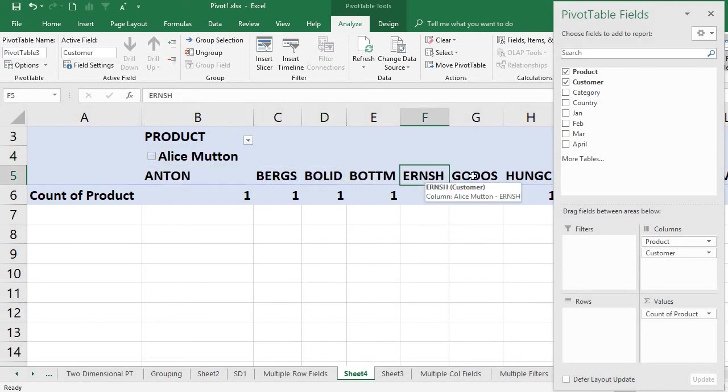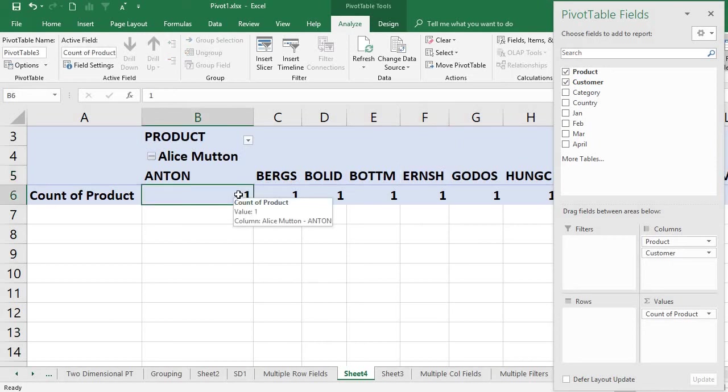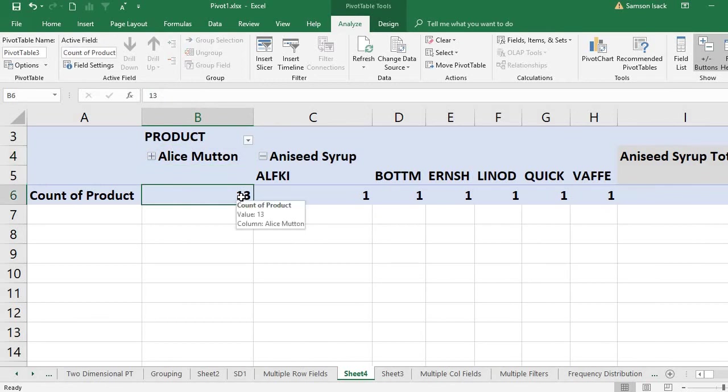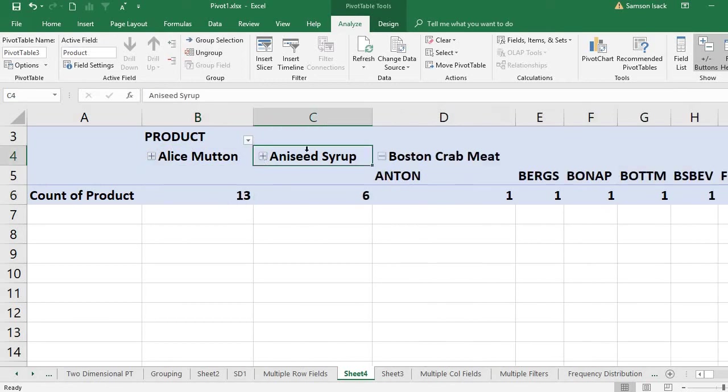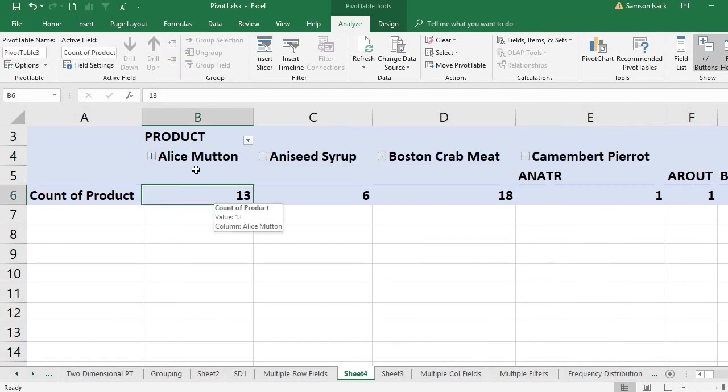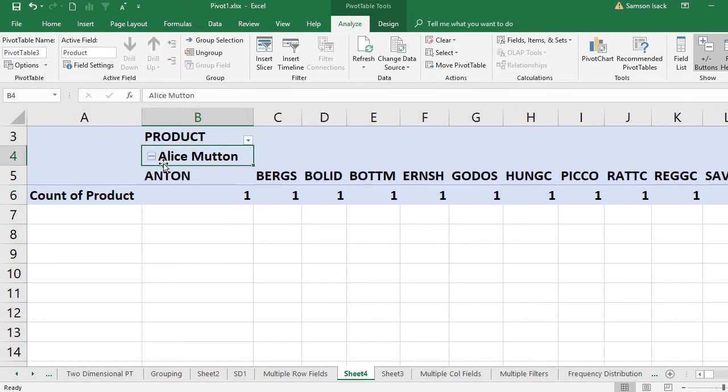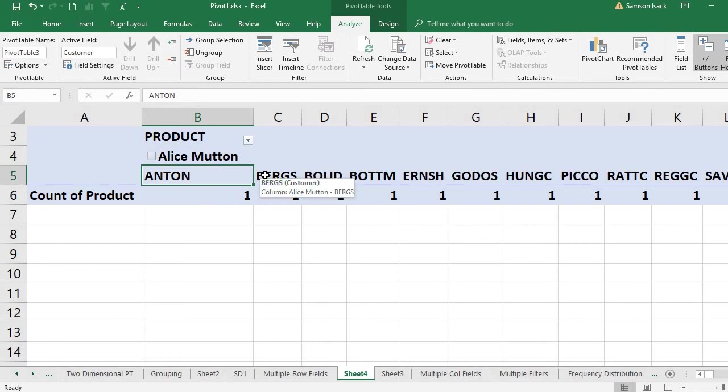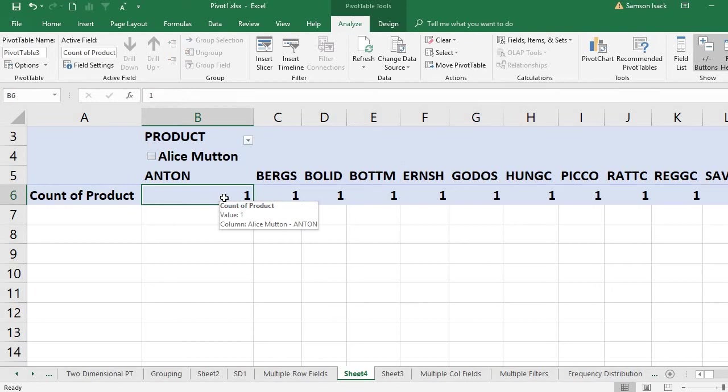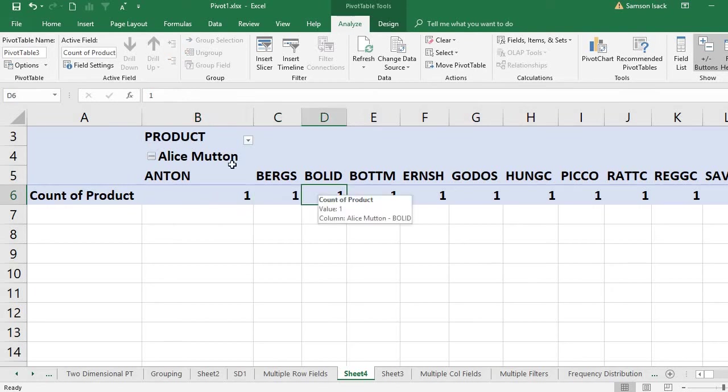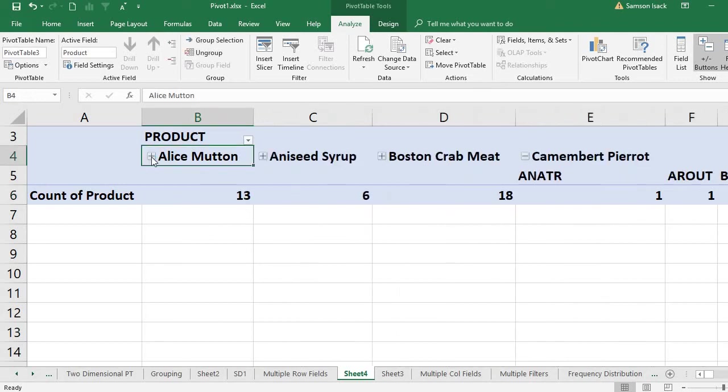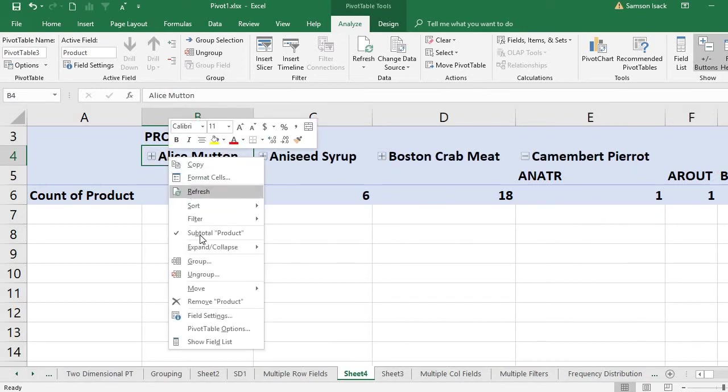Each customer also has a count. Previously what we had was 13, which is the overall Alice Mutton count. Now under Alice Mutton, you can see for each customer the product count. When you collapse it, you will see the overall count. When you expand it, it goes one more level down to the customer. Each customer has one product. You can collapse everything by clicking on the field value, right-click Collapse, and collapse the entire field.